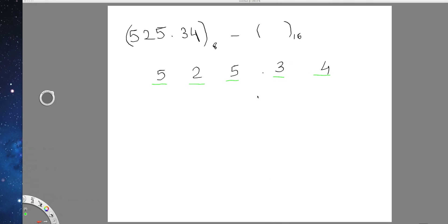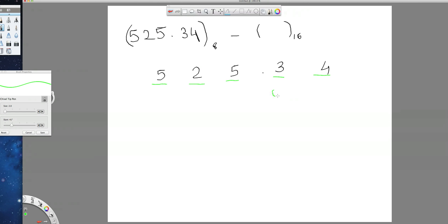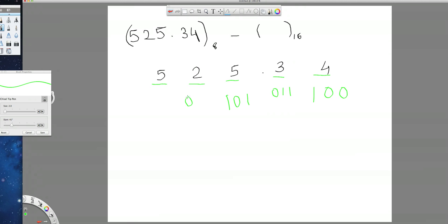So first, write the 3-bit binary equivalent for each digit. For 3, it is 0, 1, 1. For 4, it is 1, 0, 0. For 5, it is 1, 0, 1. For 2, it is 0, 1, 0. For 5, again 1, 0, 1.